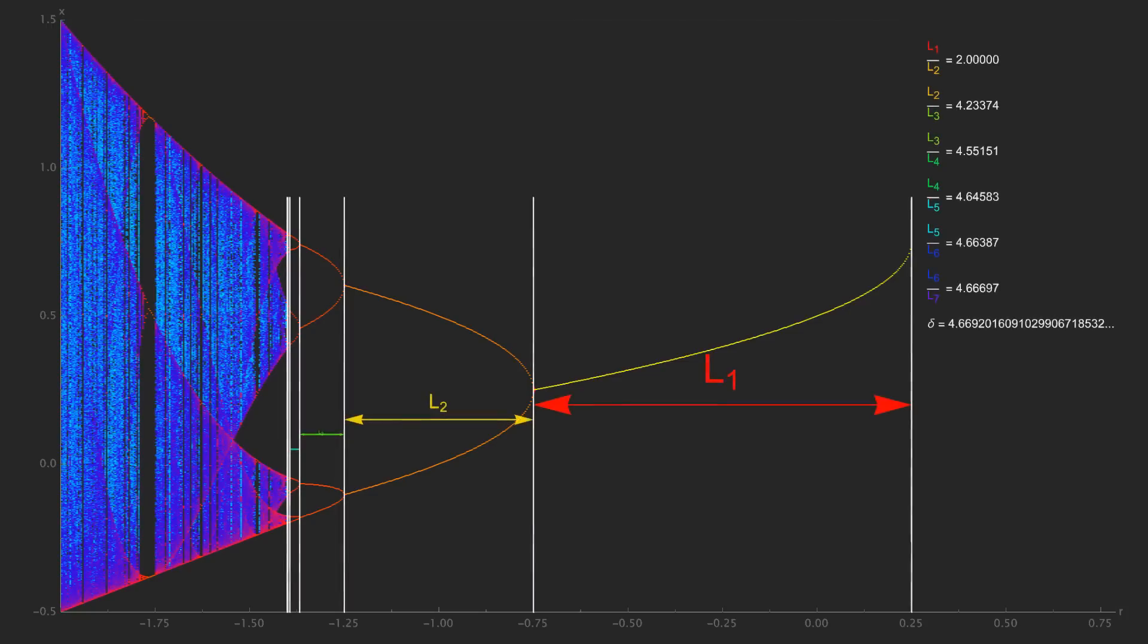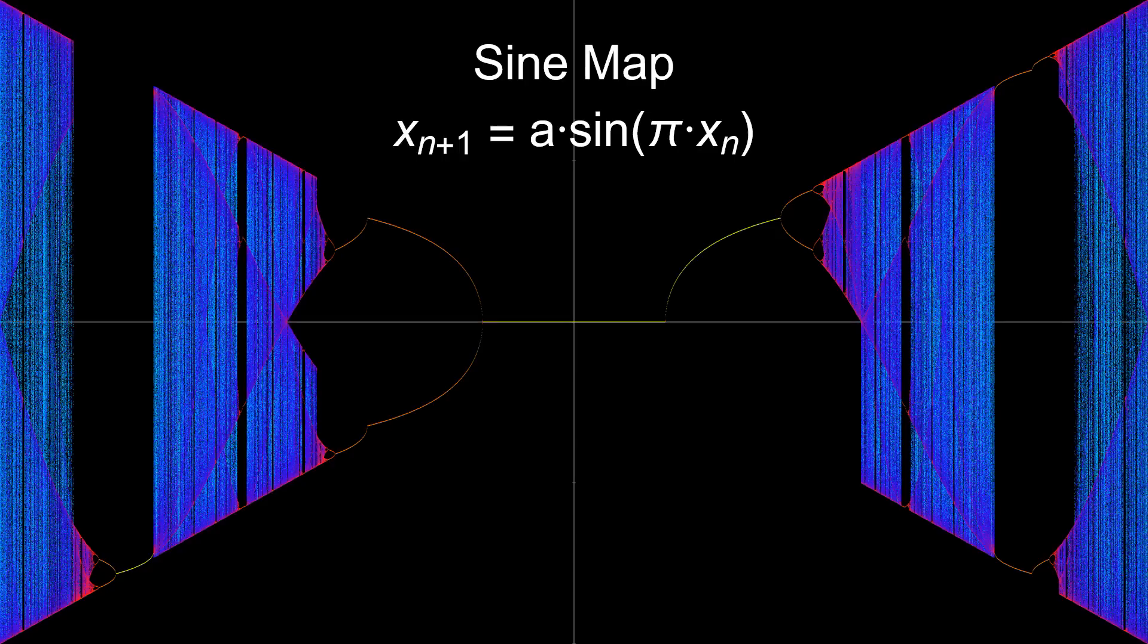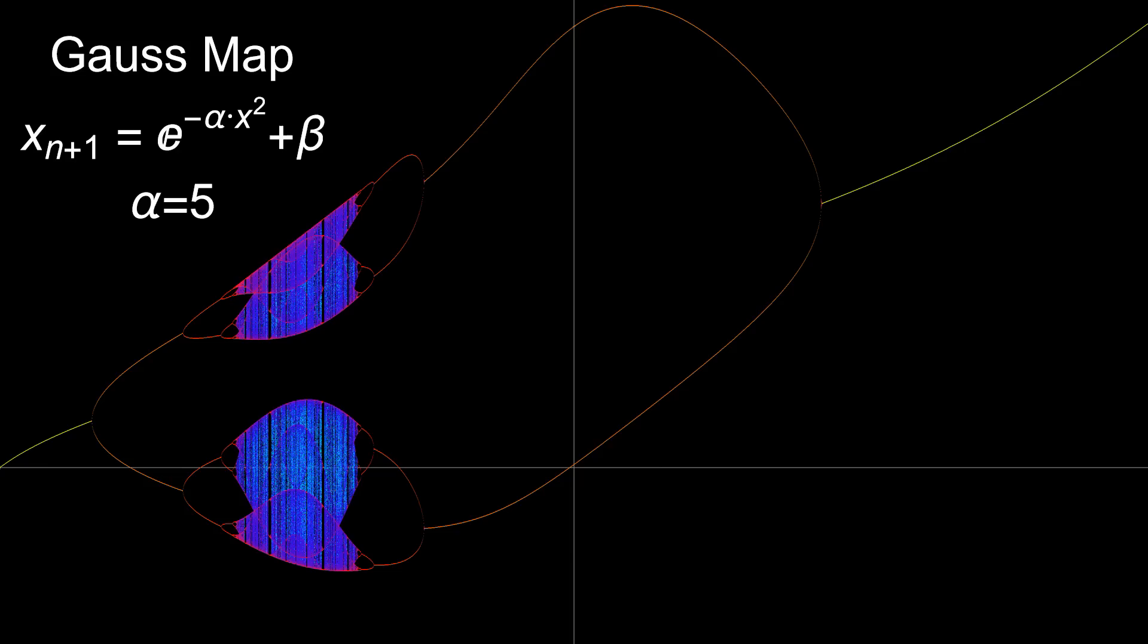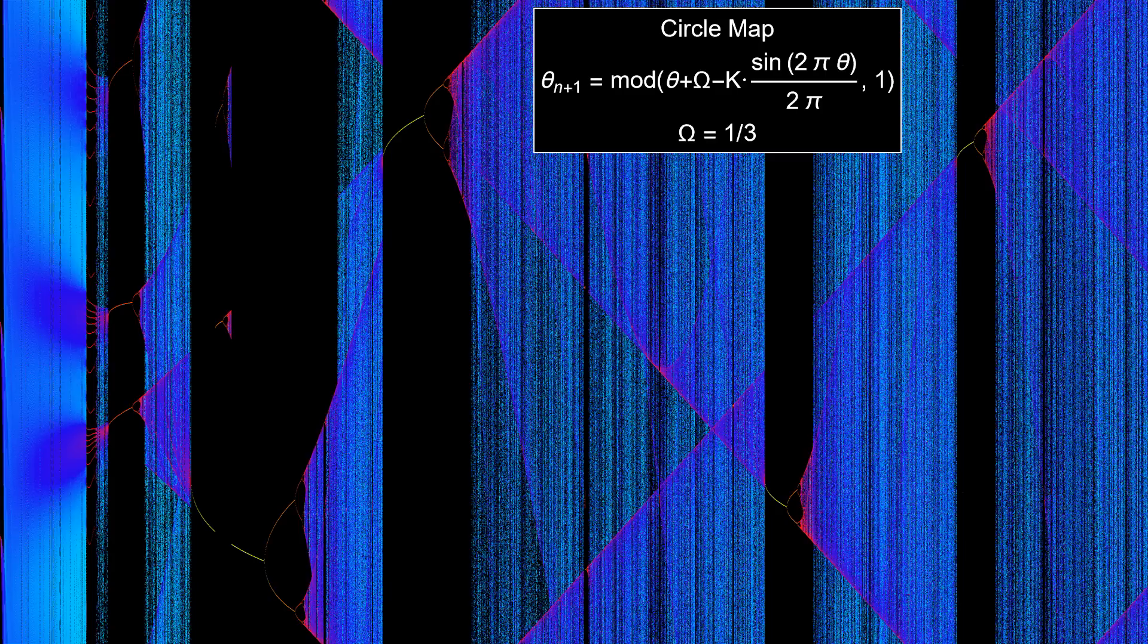So what's the deal? Does this work for every bifurcation diagram? It works on the sine map, but it doesn't work on the tent map, nor the Gauss map, nor the circle map.